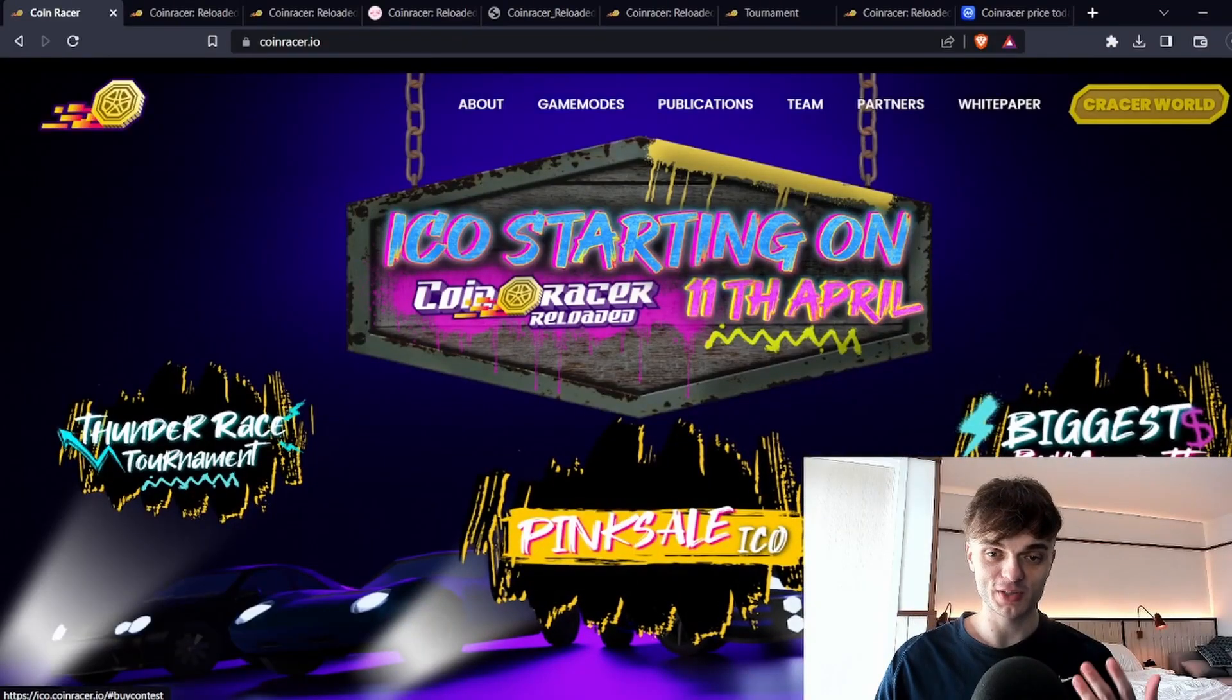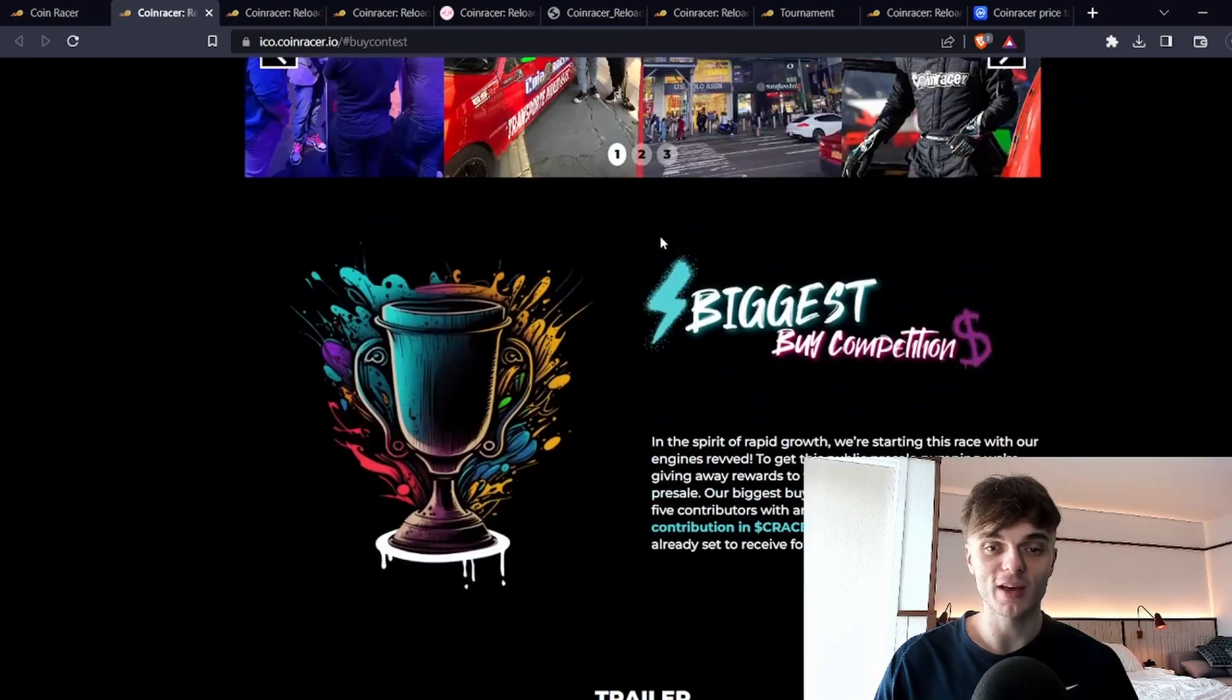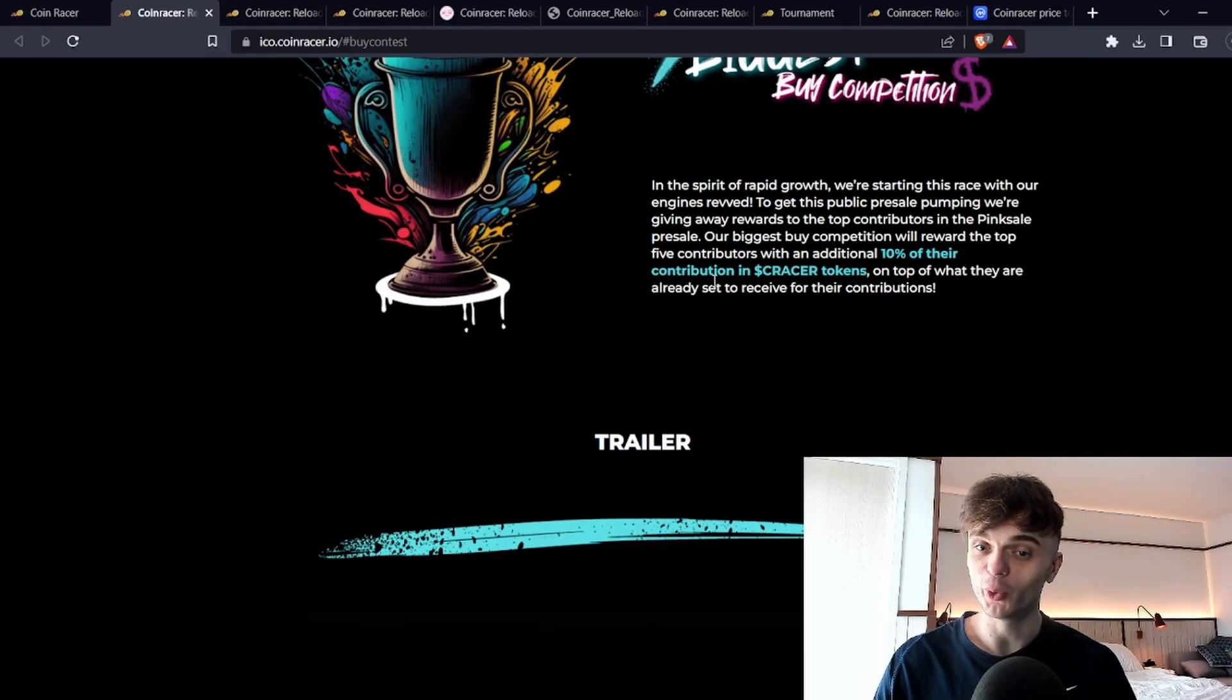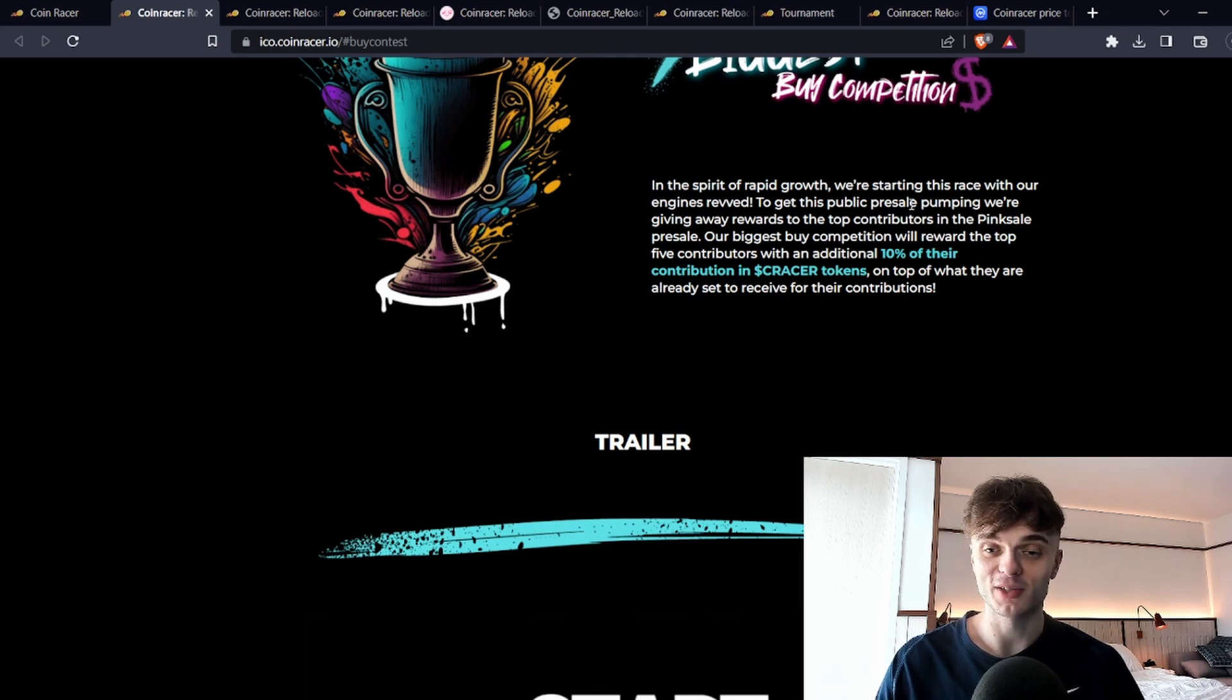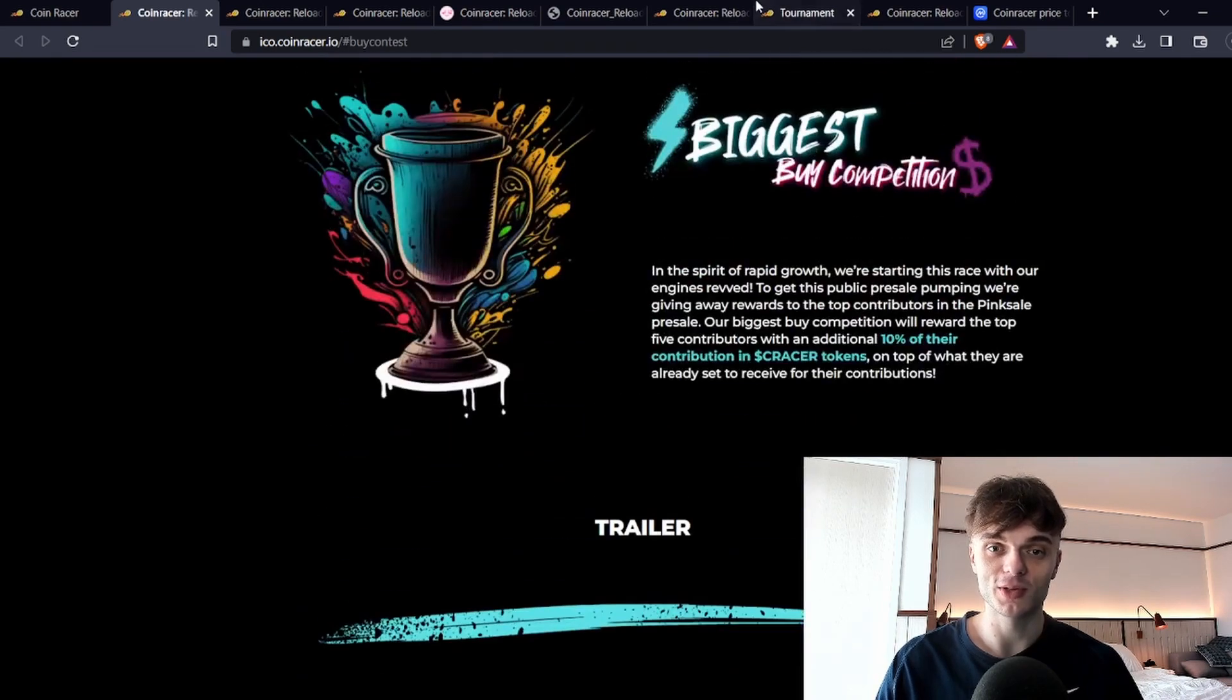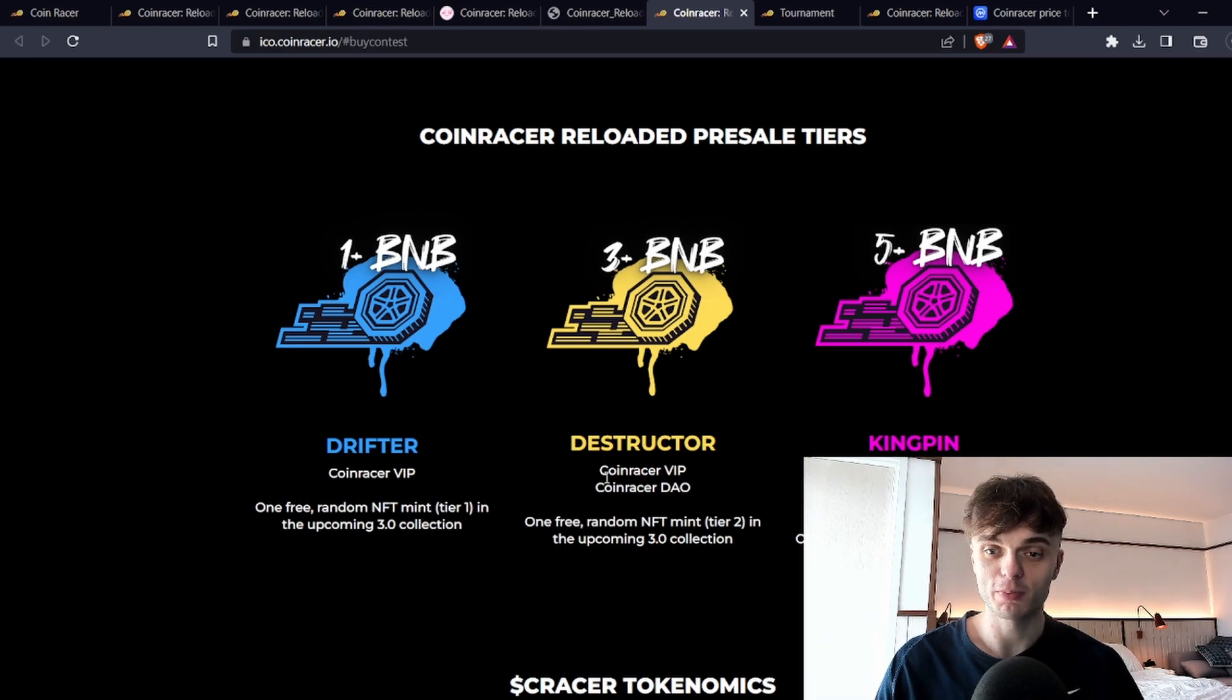There's quite a bit in the works upcoming like they're going to be listing on CoinGecko, CoinMarketCap. They also have biggest buy competitions which is pretty cool. The pre-sale top 5 contributors will get 10% bonus of their Sea Racer tokens. If you're a top contributor you can get some extra tokens. In addition to other benefits like if you get 1 BNB you get an NFT mint.